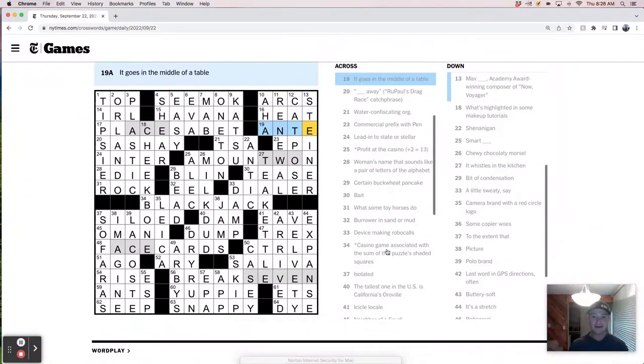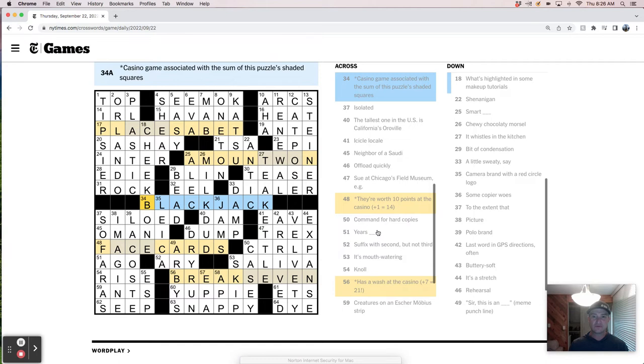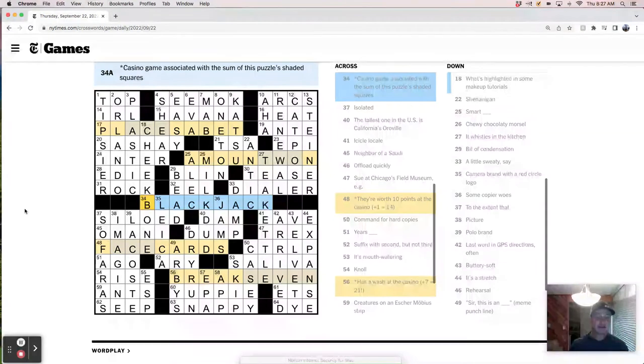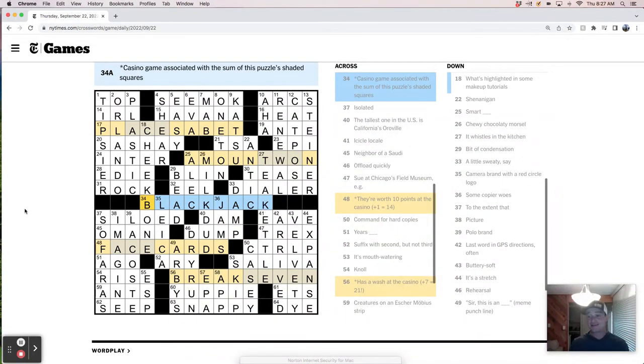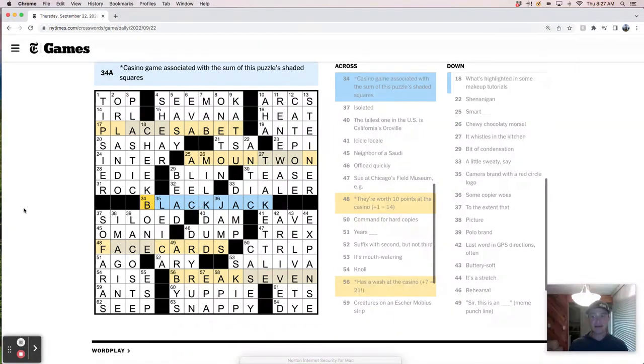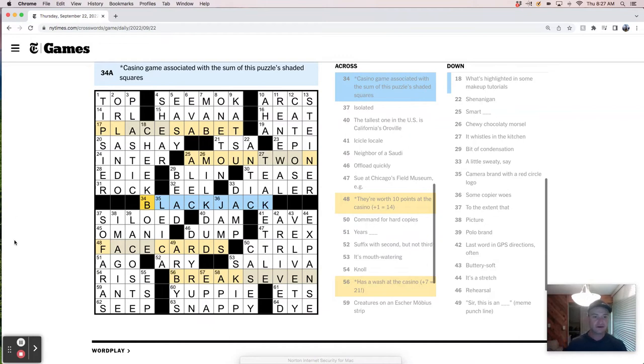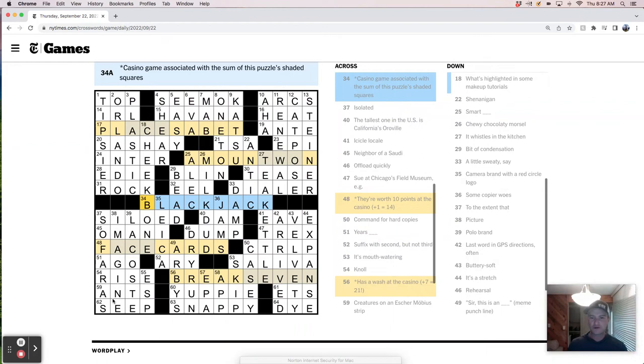Casino game associated with the sum of the puzzles shaded squares. Like, so two plus ace plus ace plus seven. I guess. That's stupid and does not really capture the essence of blackjack. Also, since ace as evidenced in this puzzle can be worth both one or 11, leaves some room for interpretation.